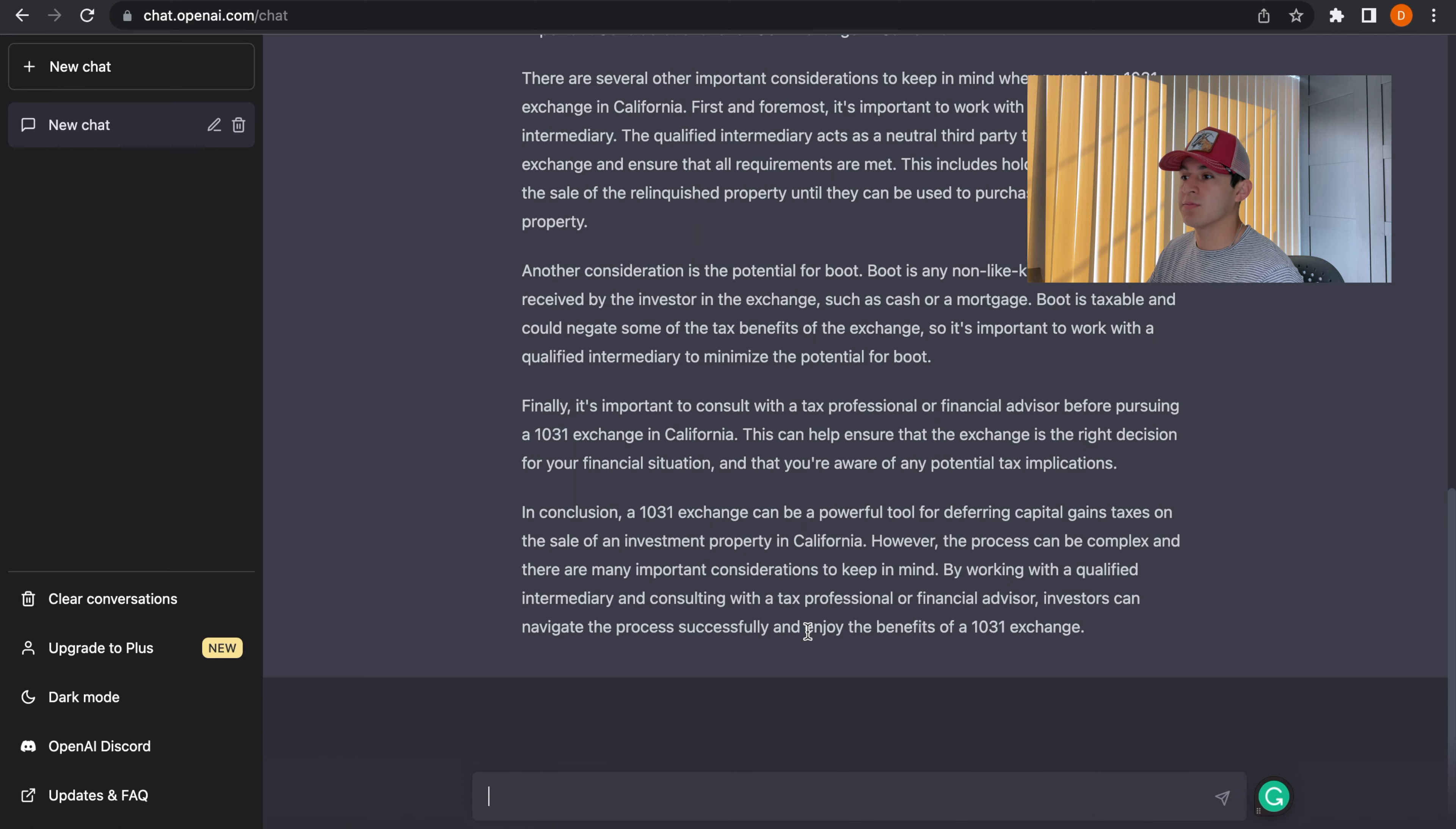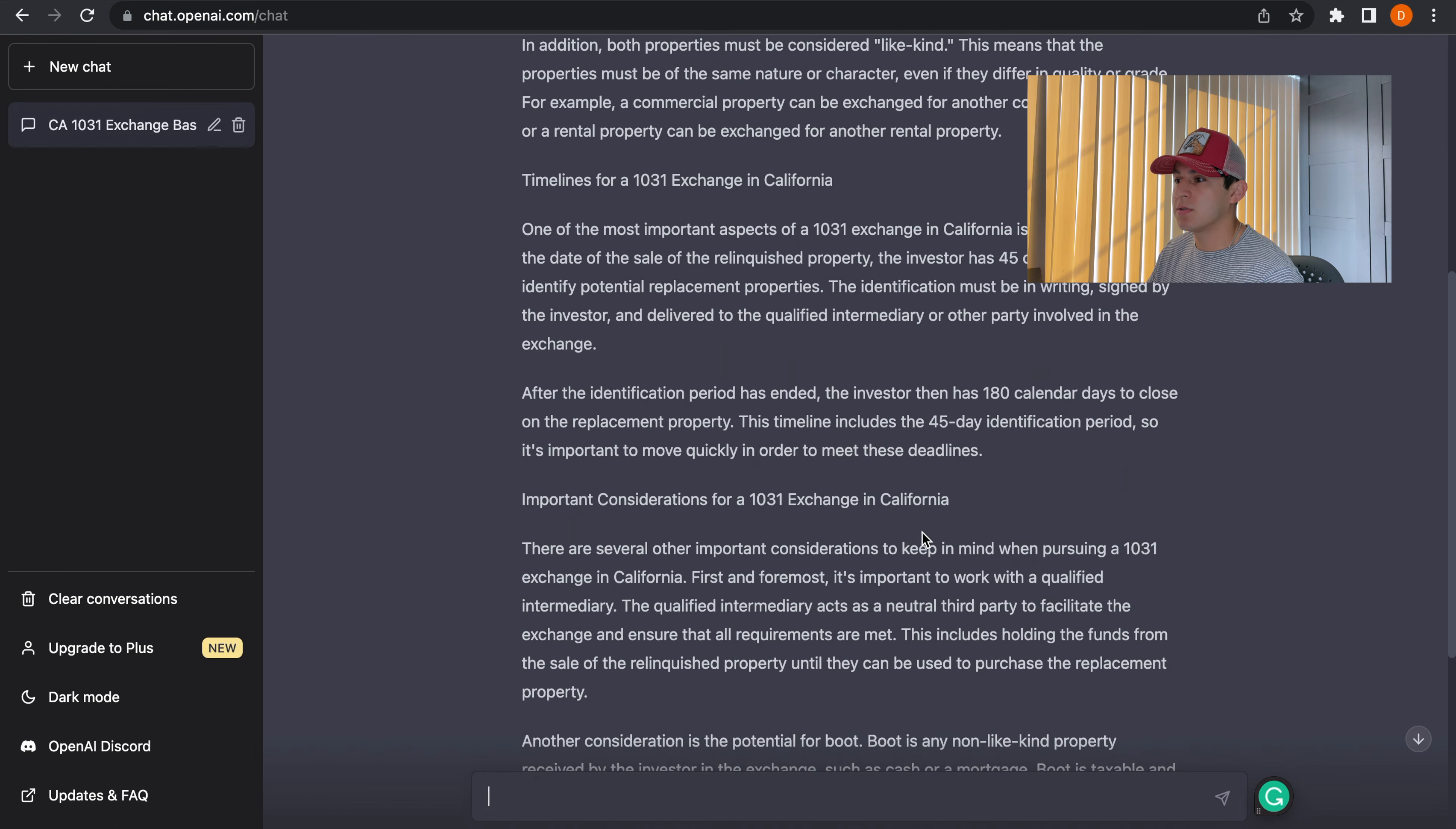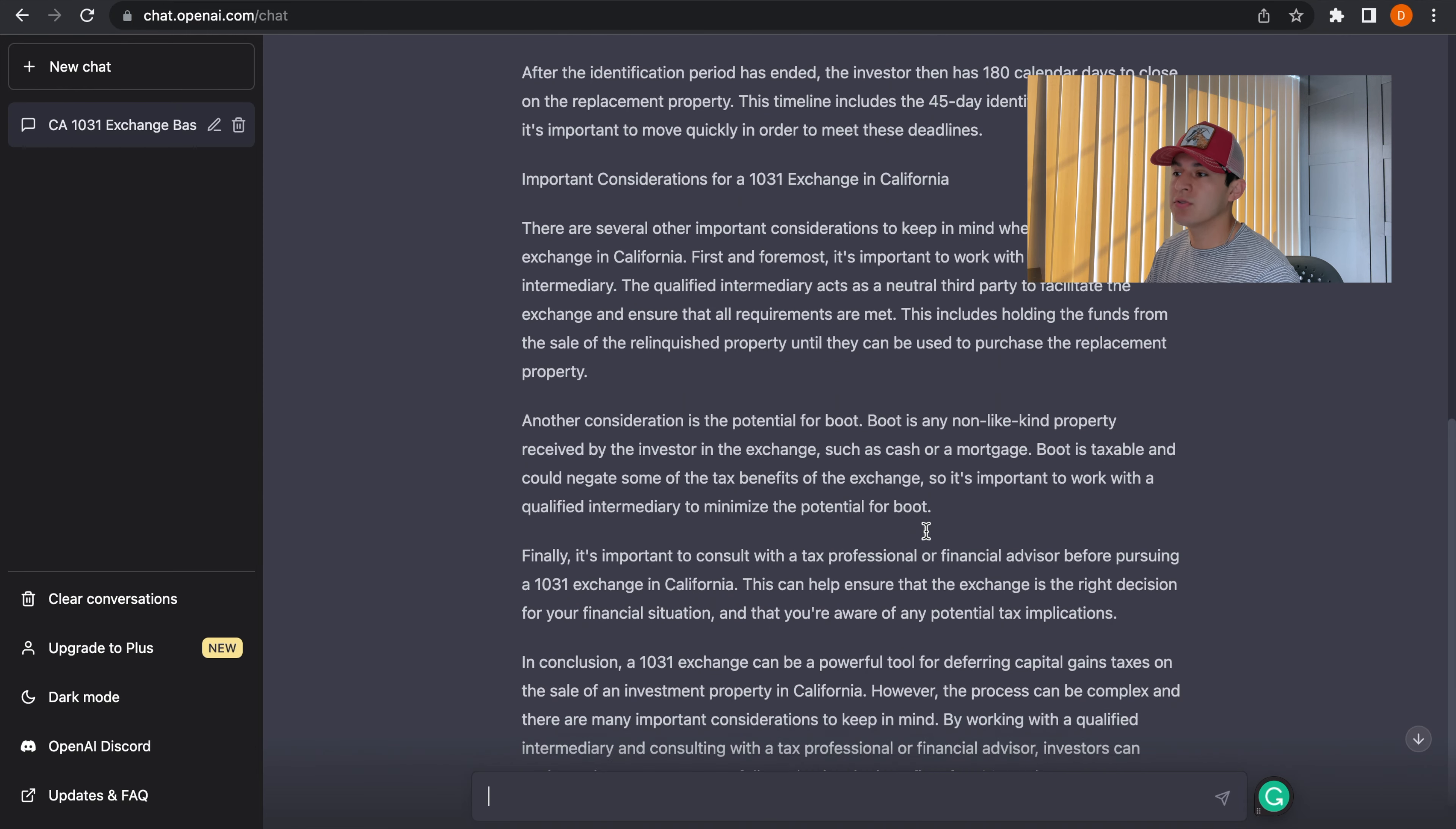Awesome. So once it's done generating, what I recommend is reading through the whole blog that ChatGPT created for you. Oftentimes you may find a mistake here or there.